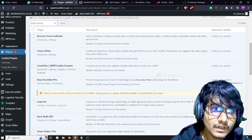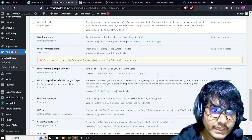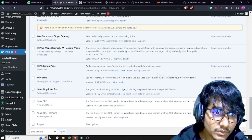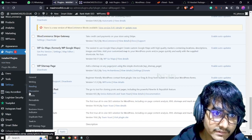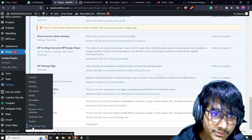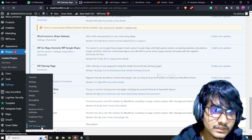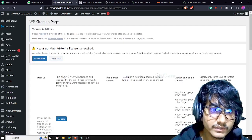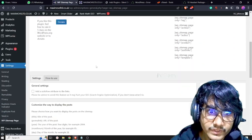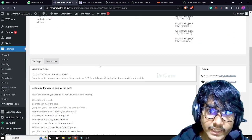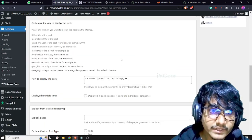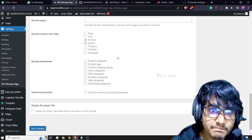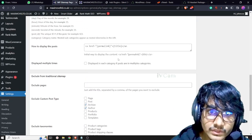After the plugin activation, go to Settings and you will get the option 'WP Sitemap Page'. Click on this and you will be able to see how you can add the WP sitemap page.